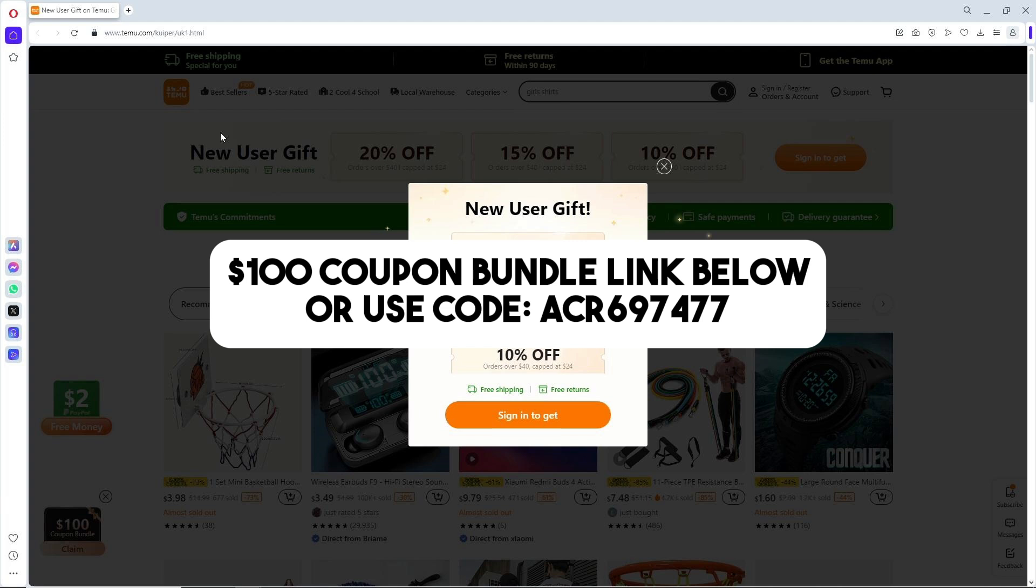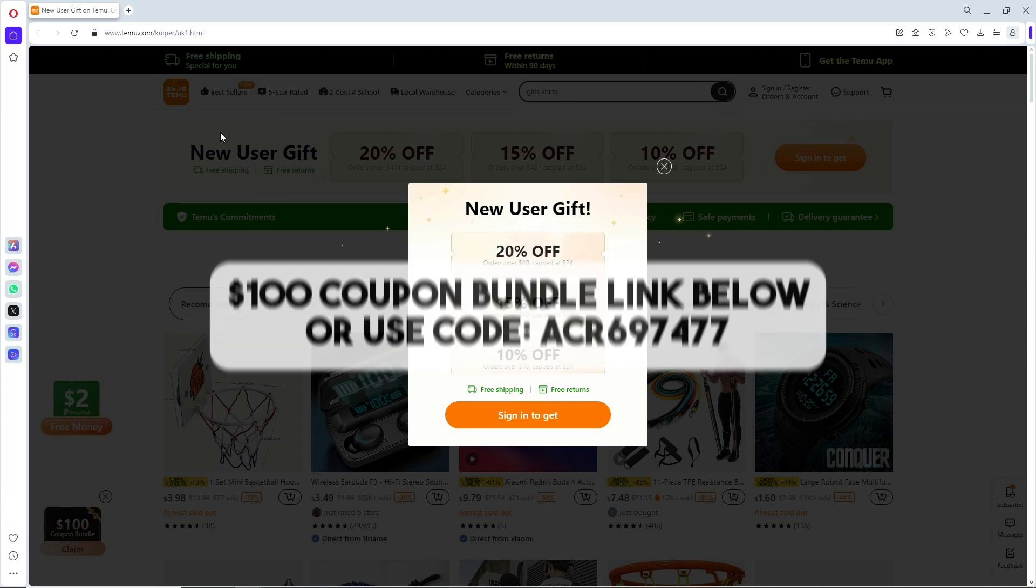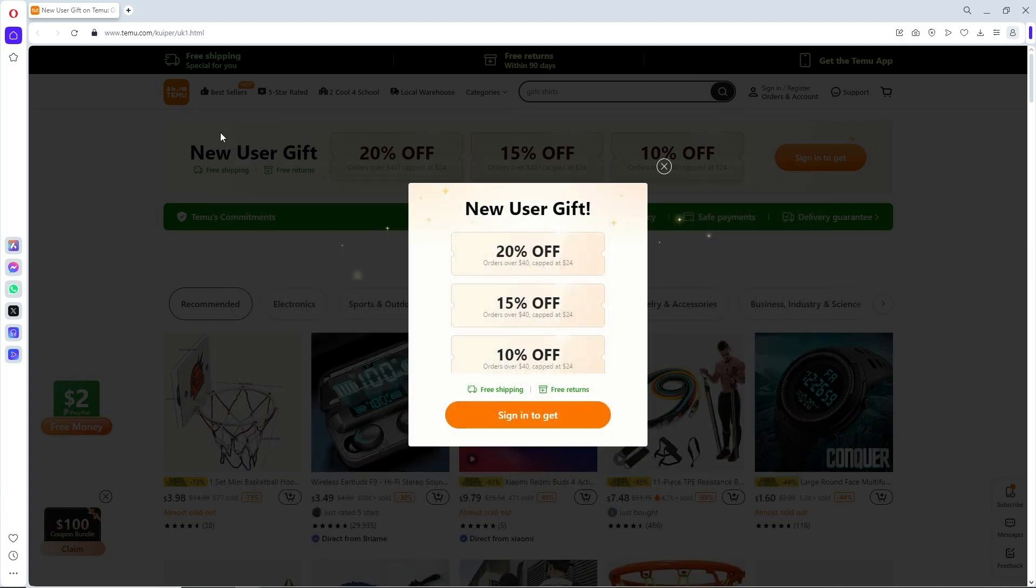my code to get a 30% discount on Temu. Now, with that said, once you are on Temu,